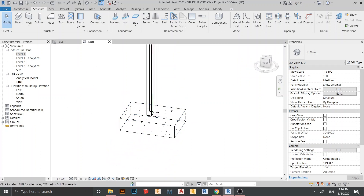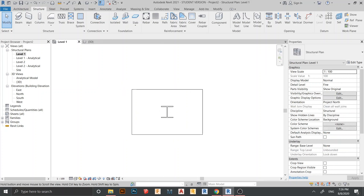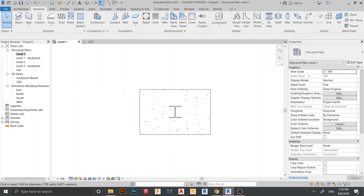Let's go back to Level 1. For the footing placement we need to create a section first. I've put a link in the description to our previous tutorial on how to create footing reinforcement, structural columns, and beams — check the link in the description for that.